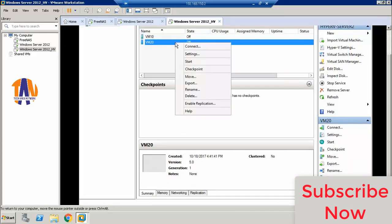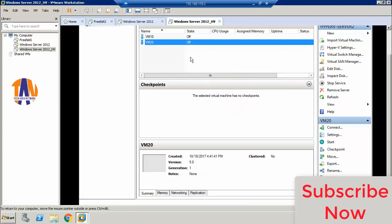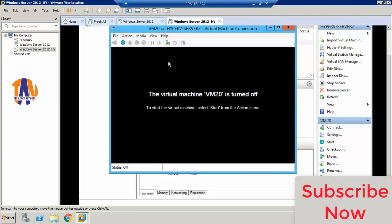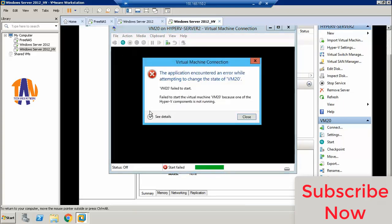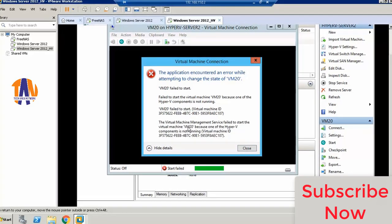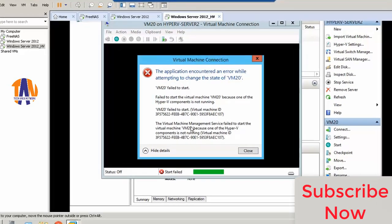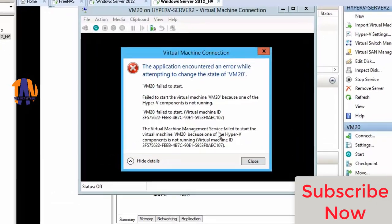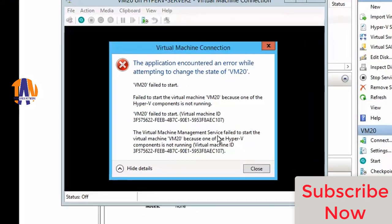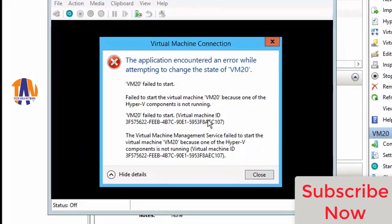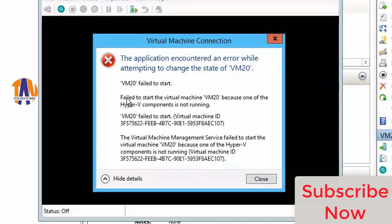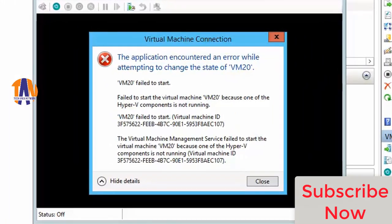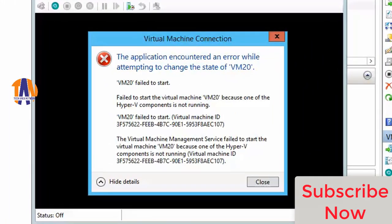So the VM is created. Now let's connect to that VM and click on start. This is the error which I am facing whenever I am trying to start that VM which is hosted on Hyper-V server, and that Hyper-V server is hosted on VMware Workstation. You can see the detailed error which I have shown you in my previous slide.